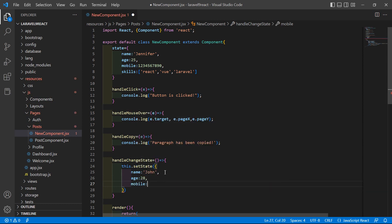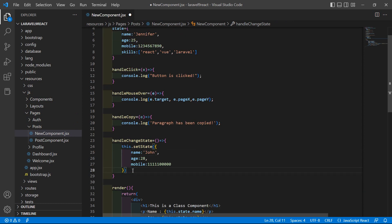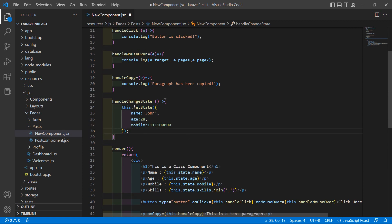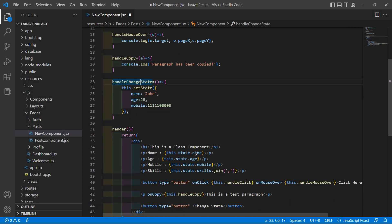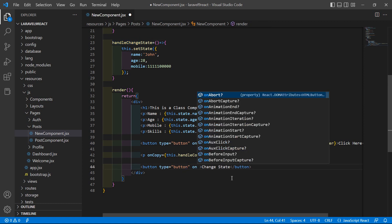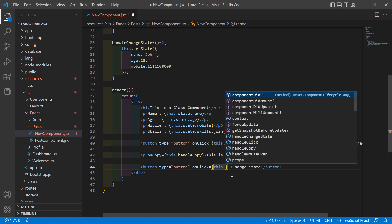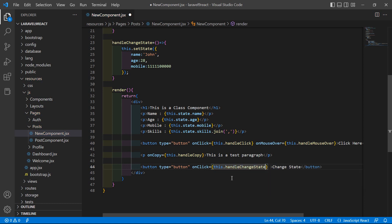Now add the semicolon. Let's call this function from the button click, so inside the button add the onClick event and set it to this.handleChangeState.